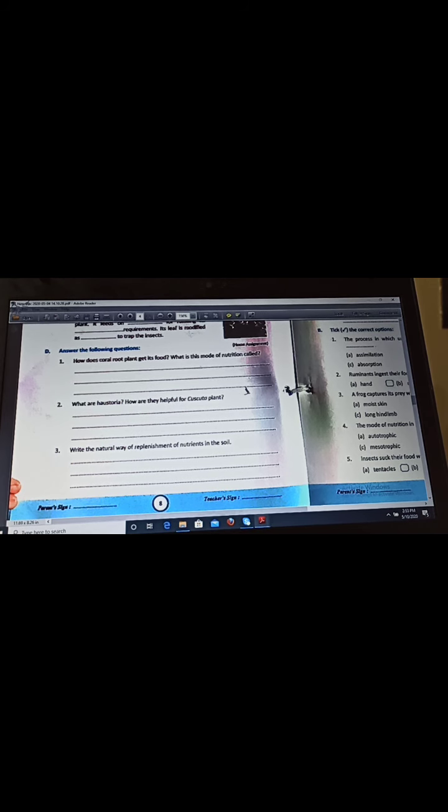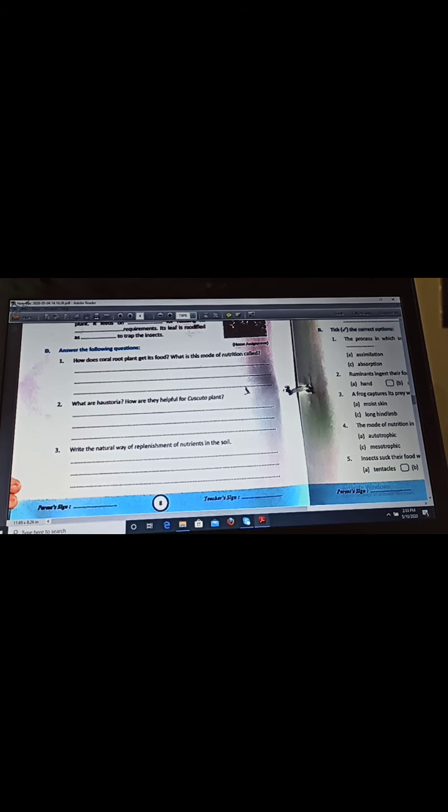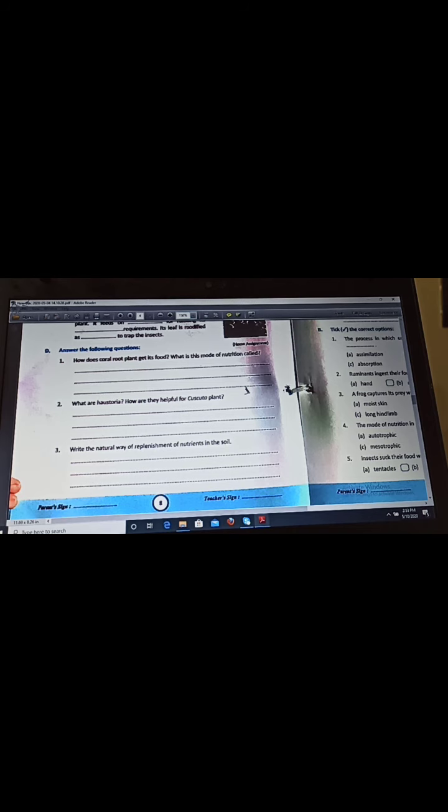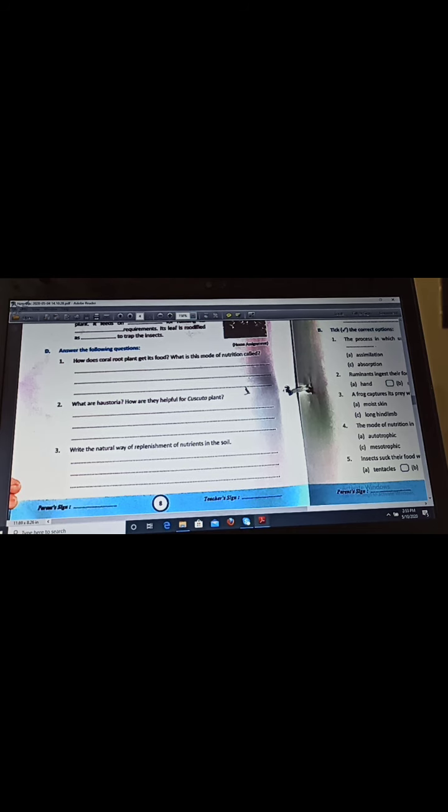So this is all about your worksheet and this is all about for today's lecture. You have to complete this worksheet, revise the chapter again, and practice for PT1. This is all about for this video, thank you.